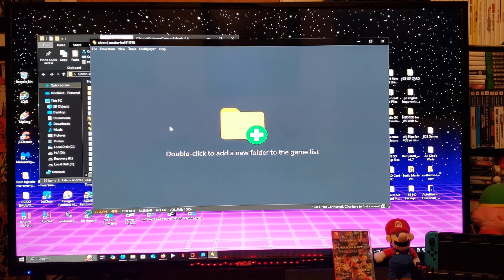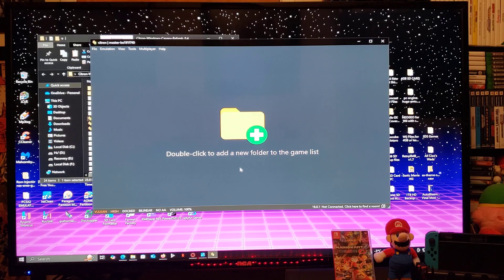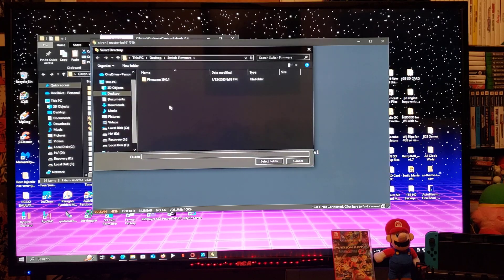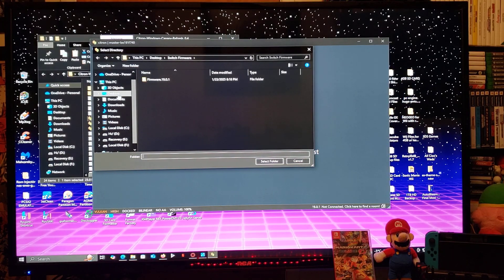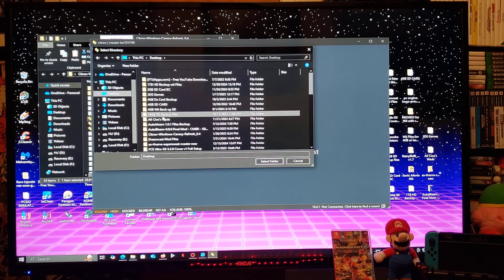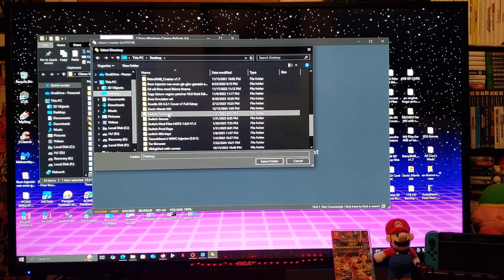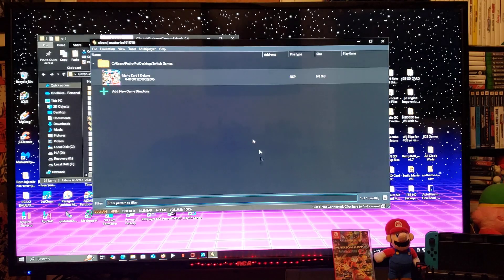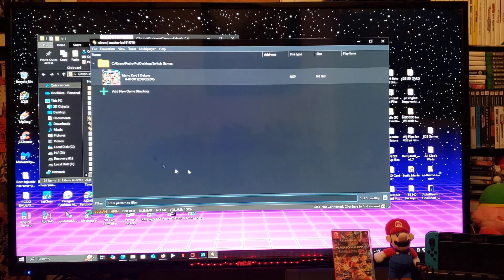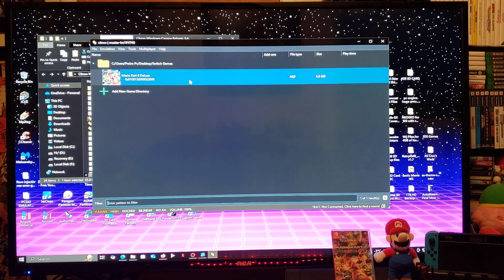Now we're going to install the games folder. So you're going to double click on the big plus sign. You're going to look for your games folder. So desktop, switch games. Select the folder. So here's my games folder. I got one game.